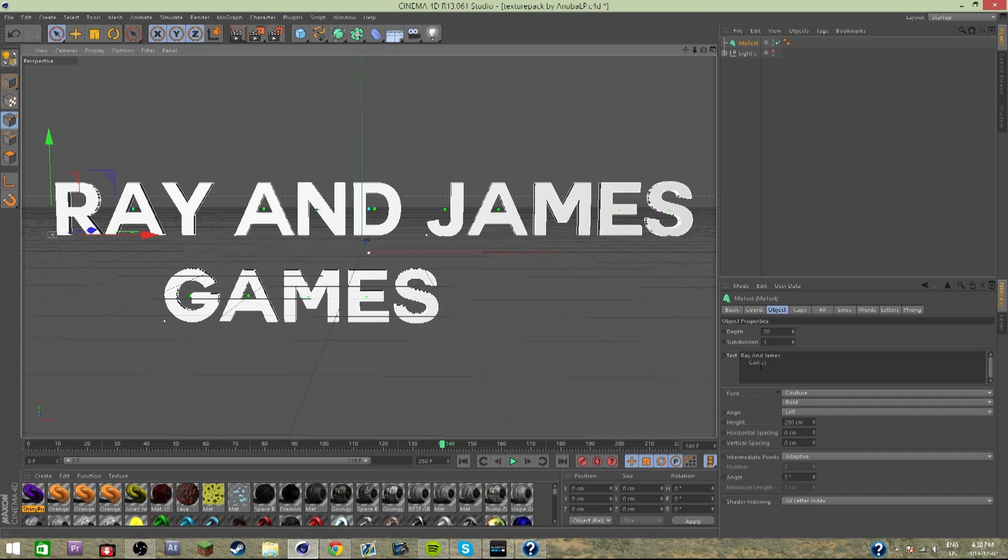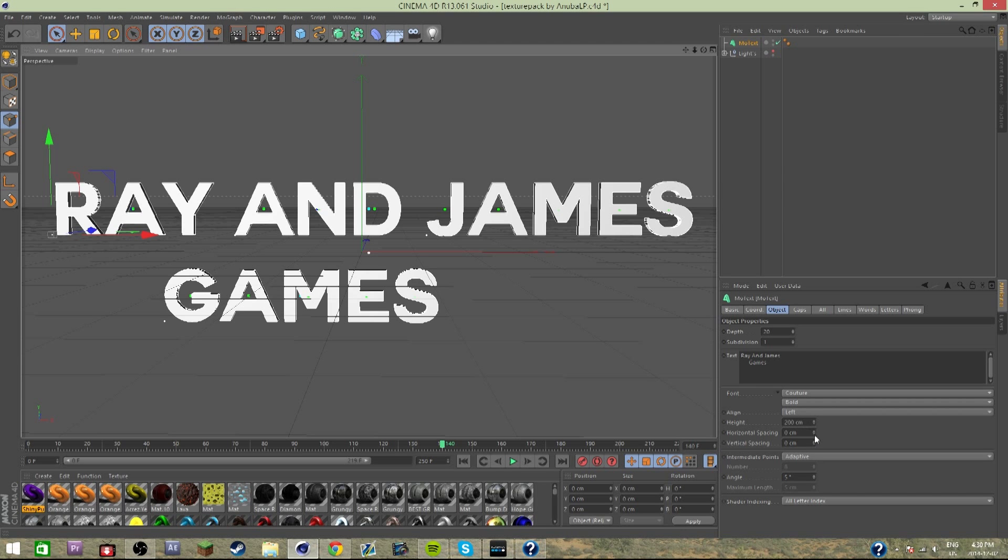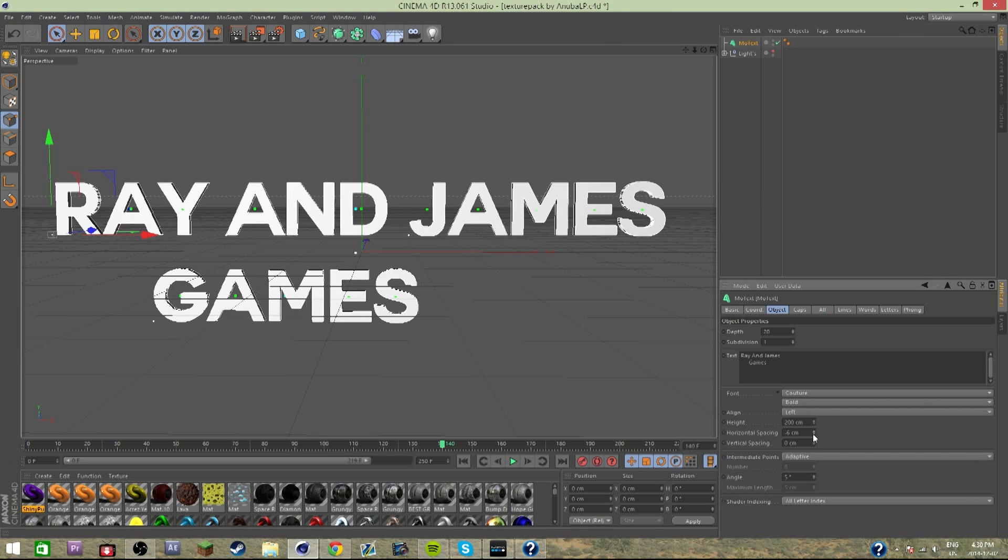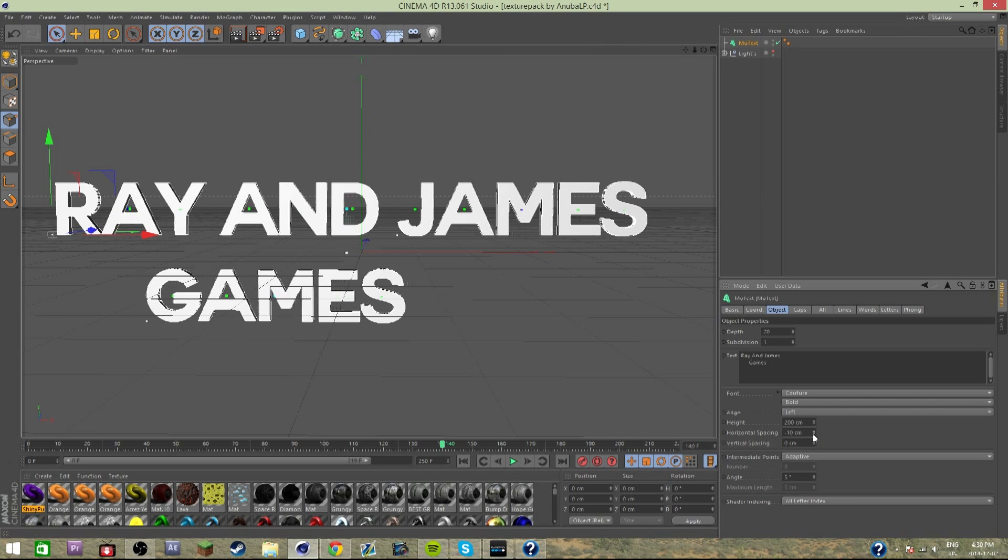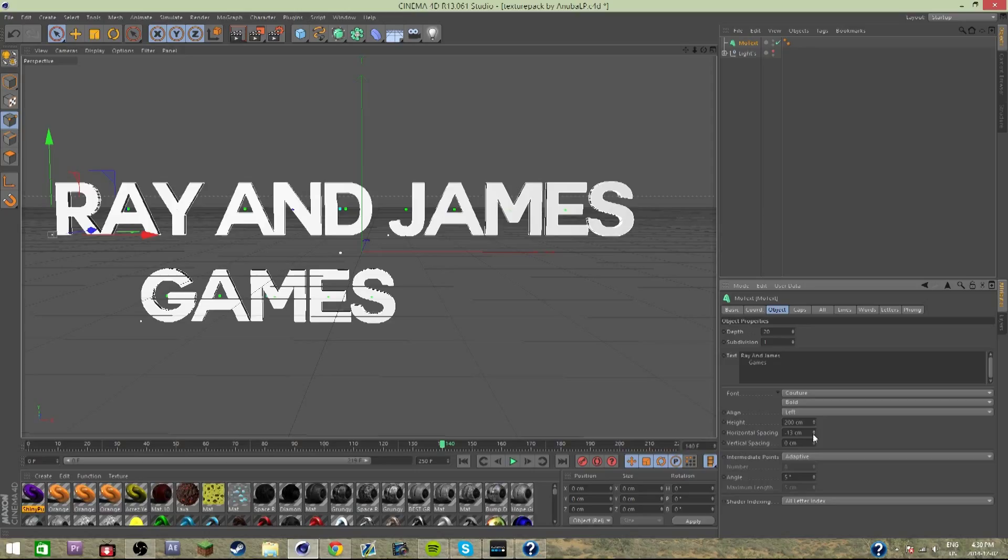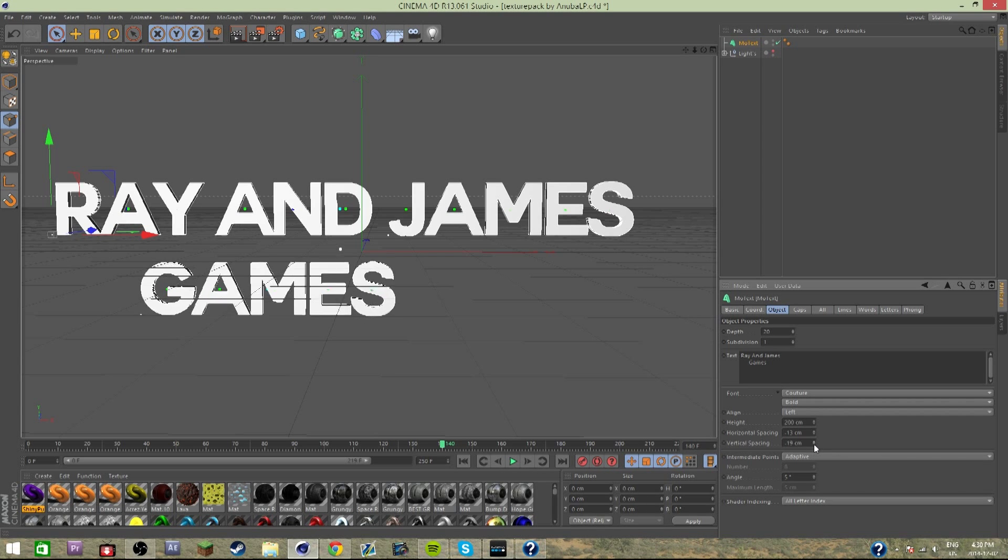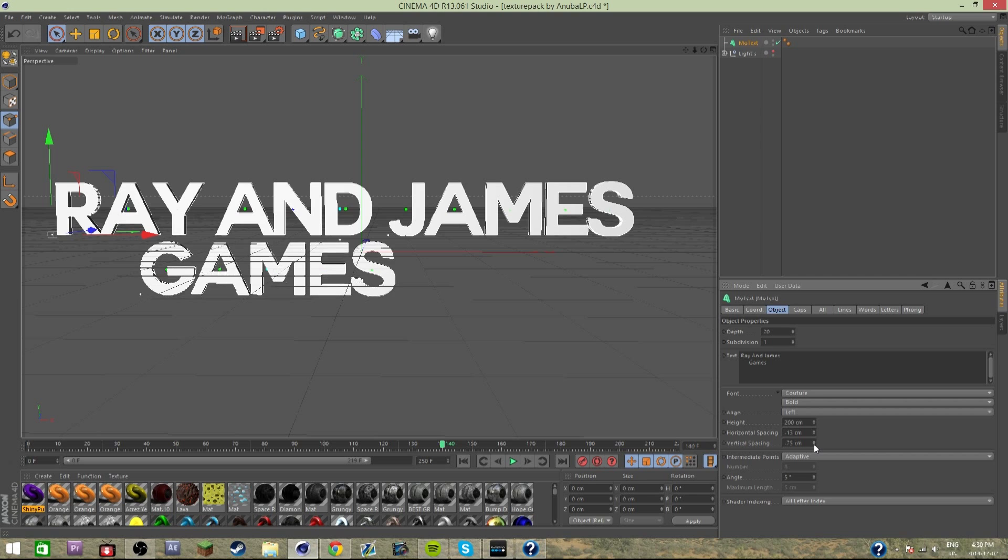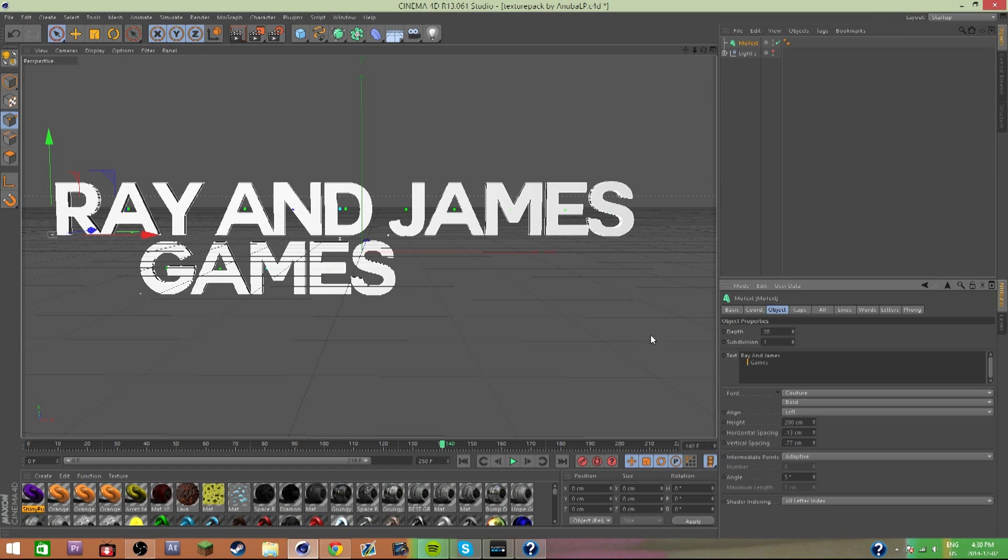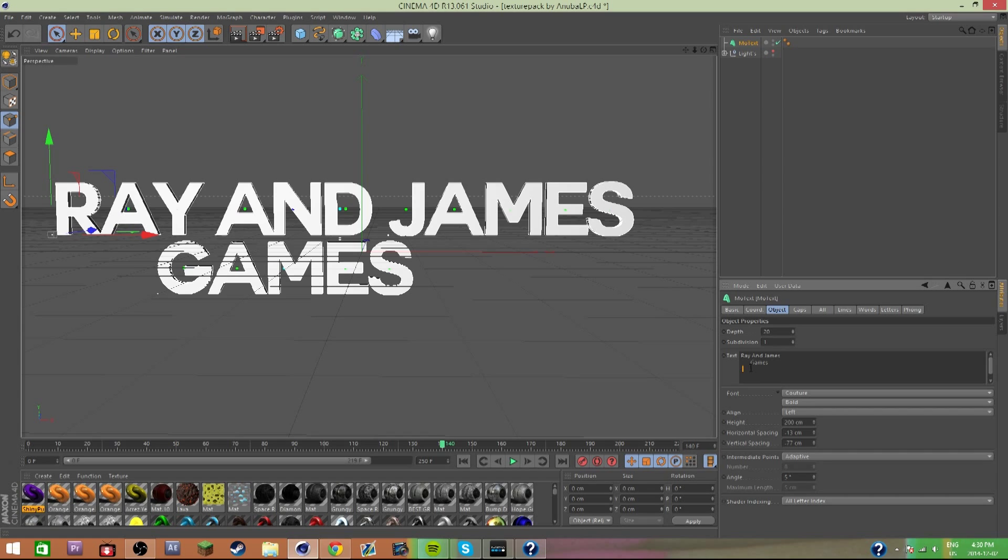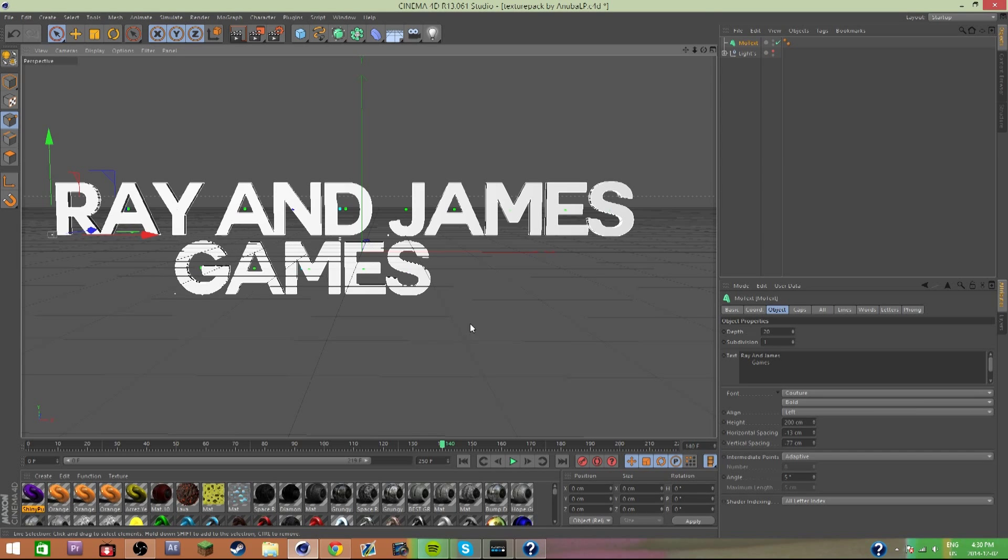So I'm just centering this out. It looks about right. I'm gonna lower the horizontal spacing. This is the spacing between the letters. You can see, you can kind of estimate, this seems about right. Now the vertical spacing is a little much for me. That's the space between Ray and James and Games. So I'm just gonna adjust everything to what I feel is right on this.